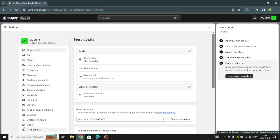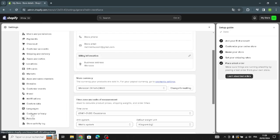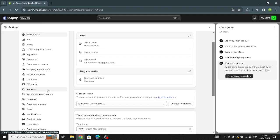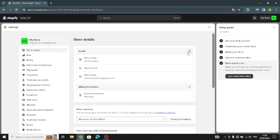In settings, you need to fix the store details, plan, billing, payments, checkout, brand, and domain. Today we focus on how to secure the perfect domain for a musical equipment business. Start from the profile and customize it.